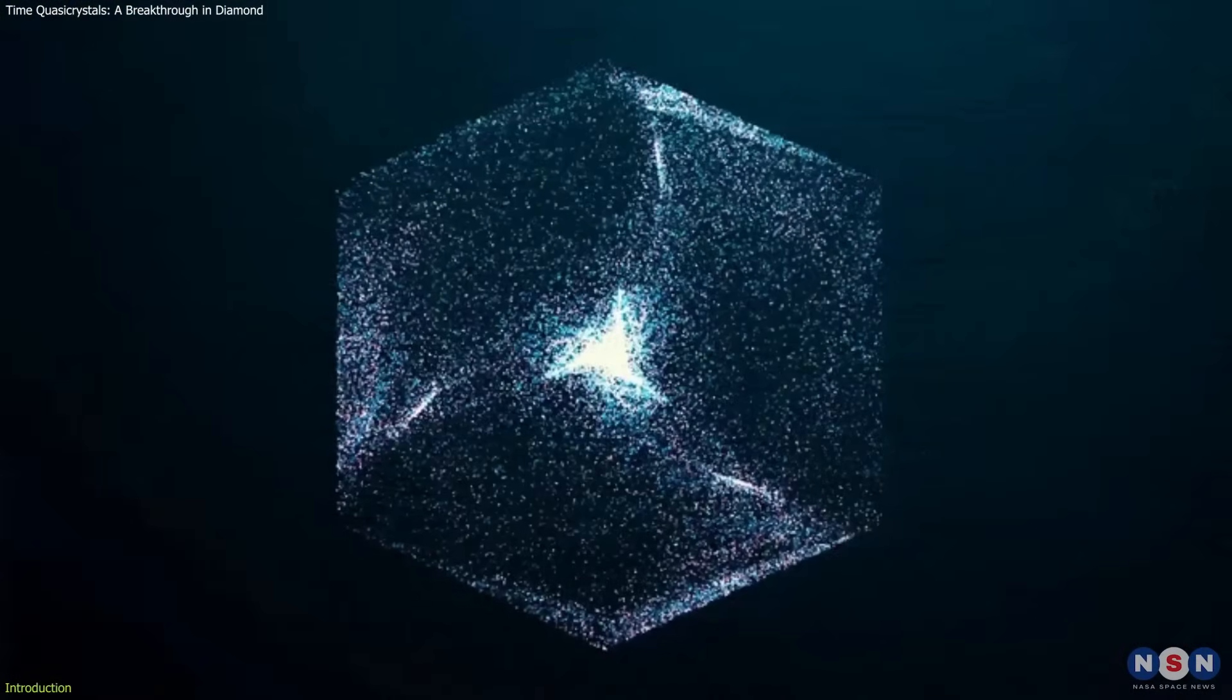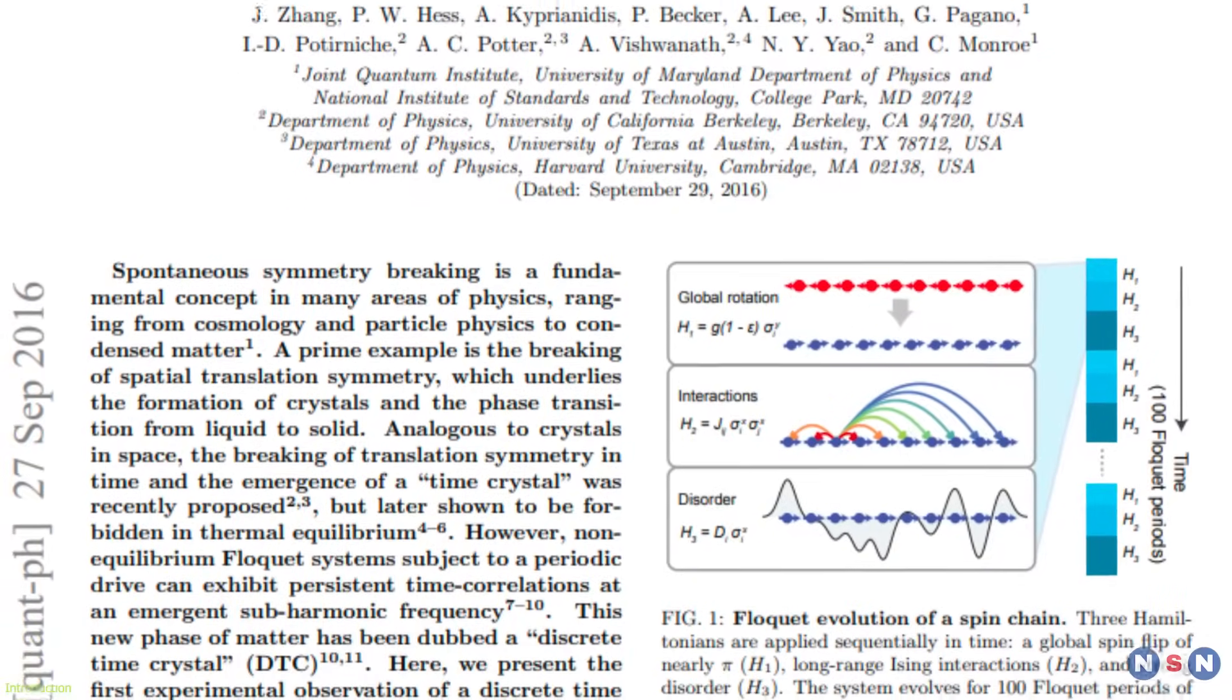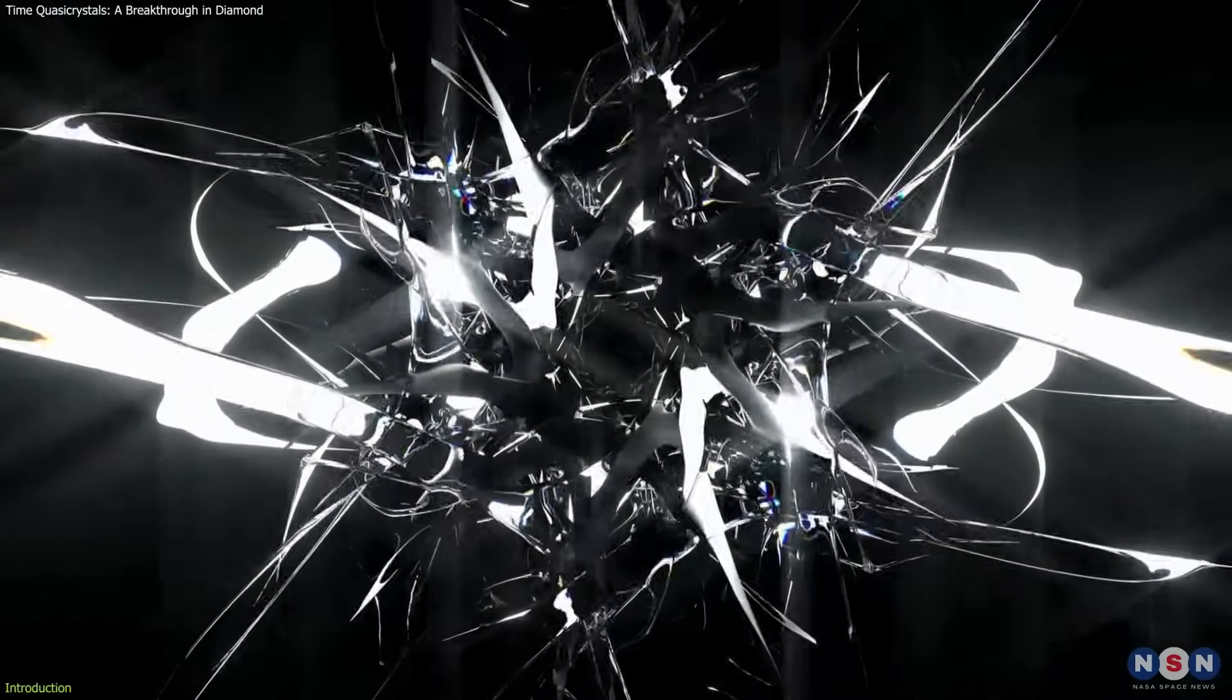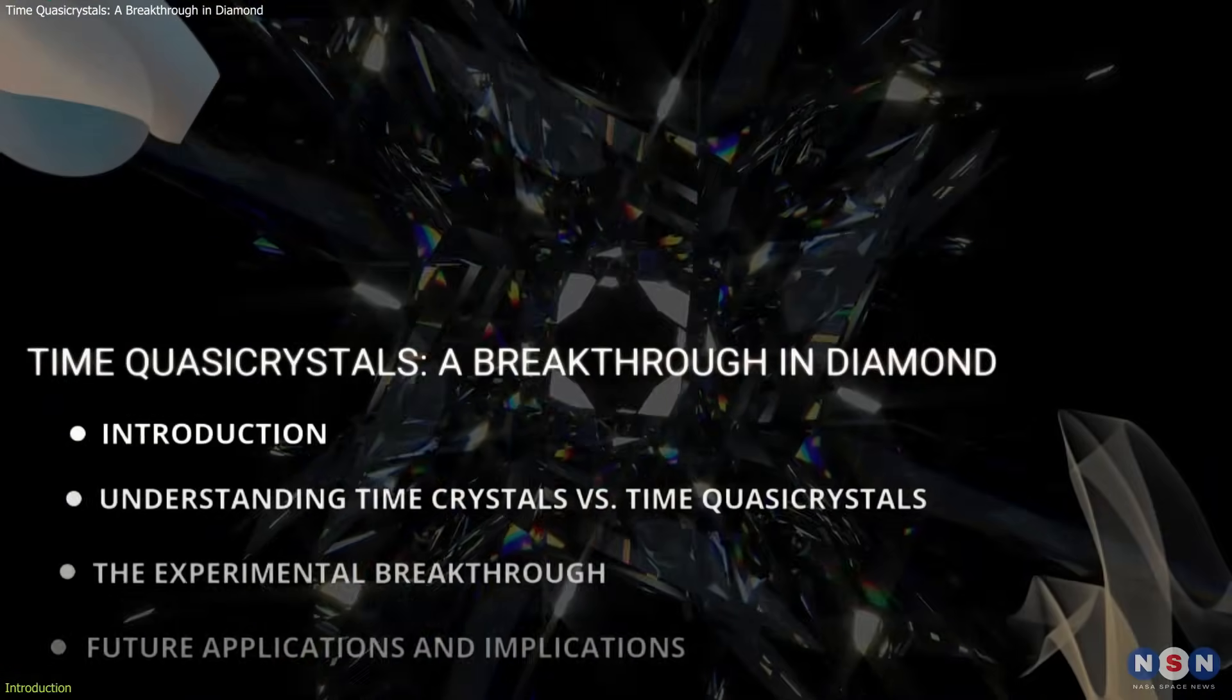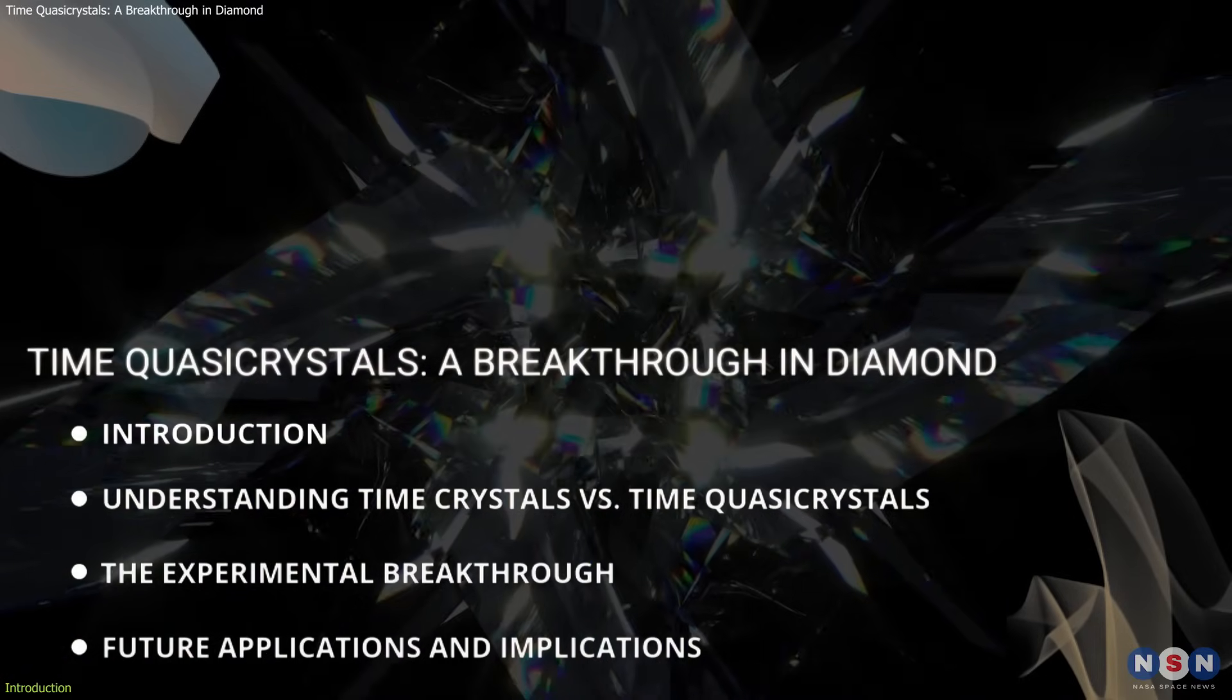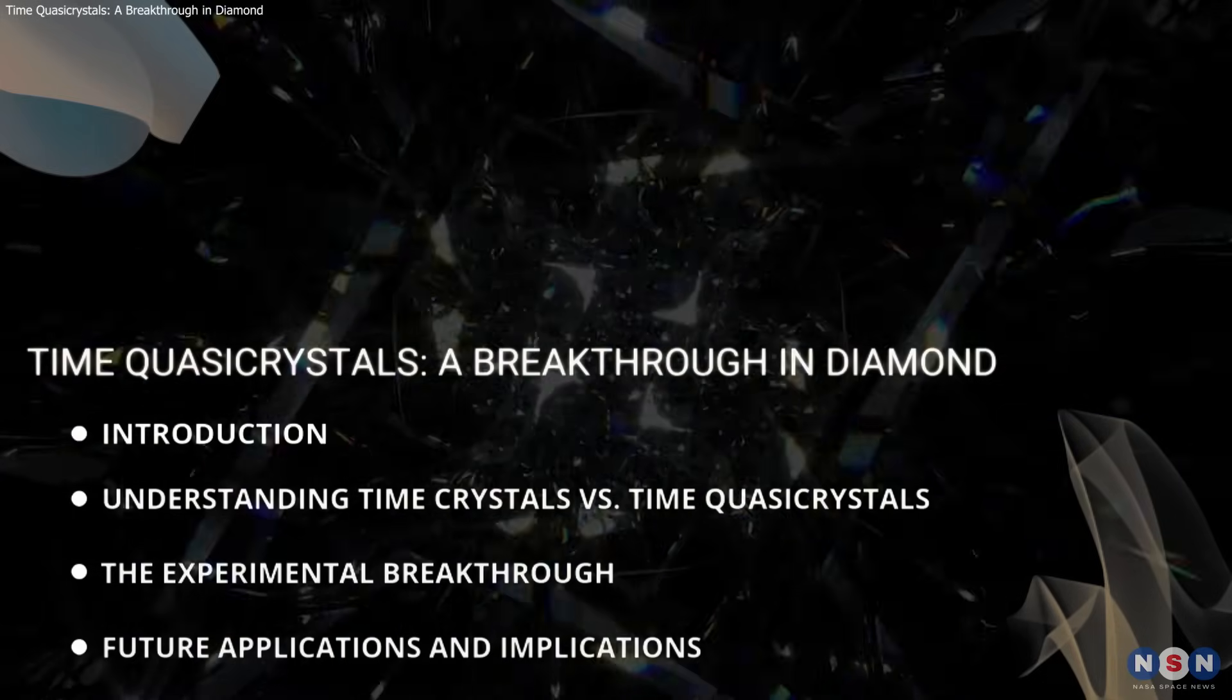Time crystals themselves were first predicted by Nobel laureate Frank Wilczek in 2012 and observed in 2016, making this new evolution, the time quasi-crystal, a genuinely cutting-edge advancement. As physicist Chong Zhu from Washington University put it, it's an entirely new phase of matter. In this video, we'll break down what time quasi-crystals are, how they were created, and why physicists around the world are buzzing with excitement about their potential applications.